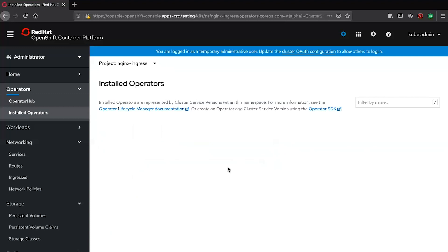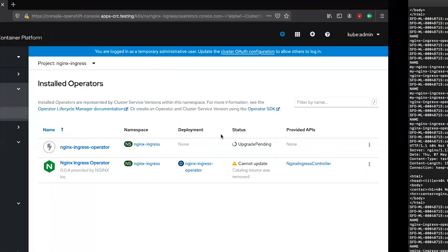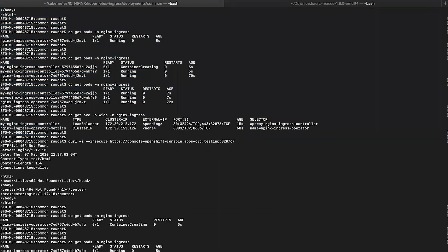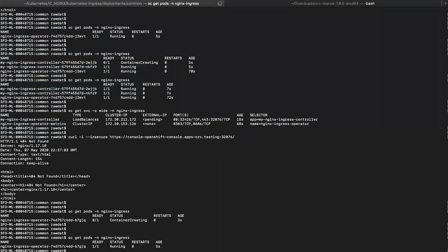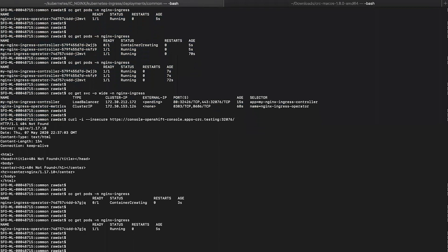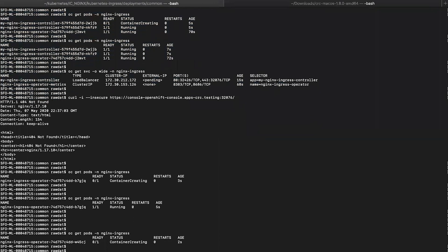Then click on subscribe. Once you click on subscribe, you should have the nginx ingress operator running on the OpenShift cluster and we are verifying it from the terminal. There it is, it's running.